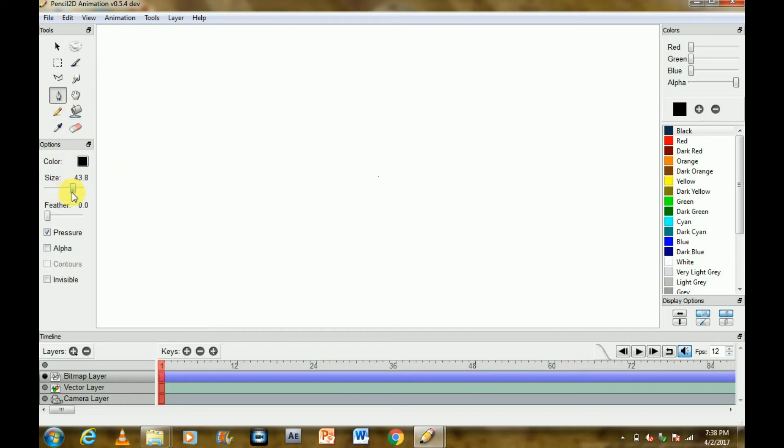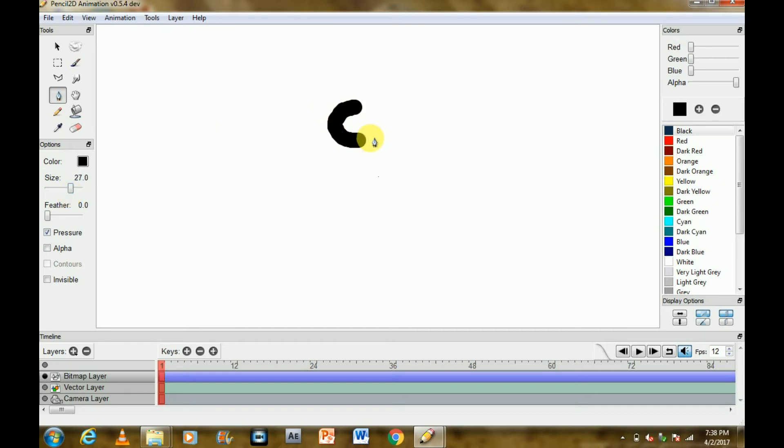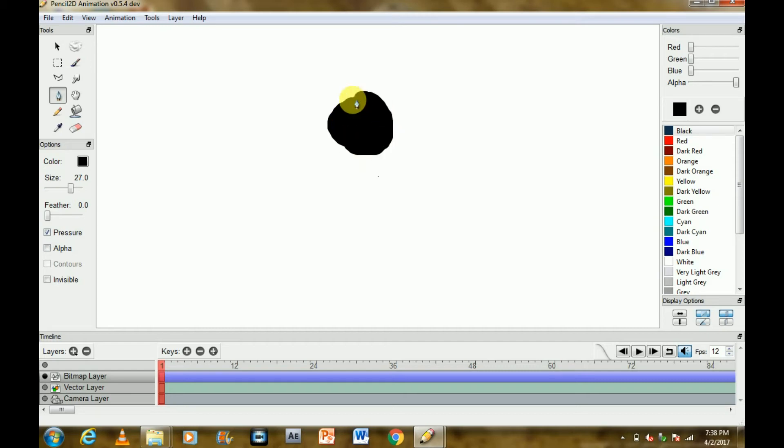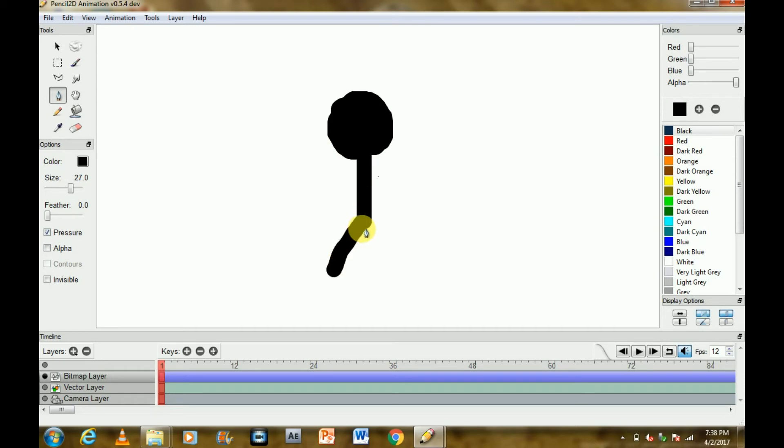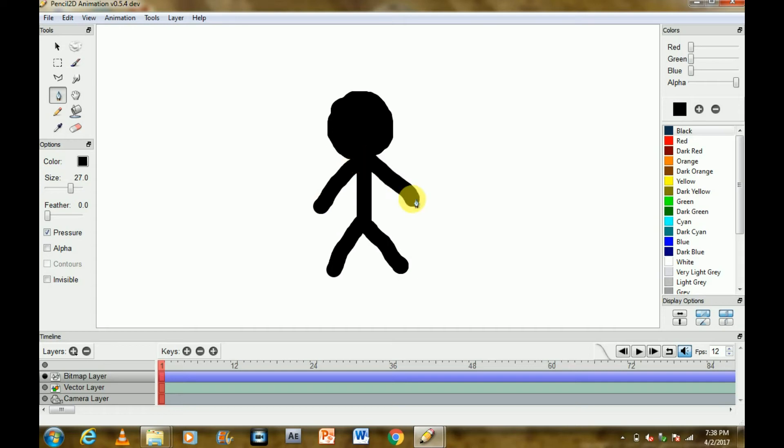I think I'll choose size large enough, 27 I think. So I'll make a character, basically a stick figure. I'll add the legs, the arms, and I think I'll put eyes.